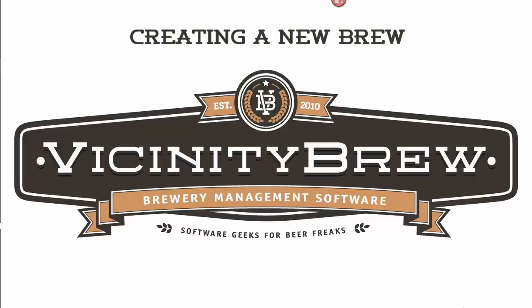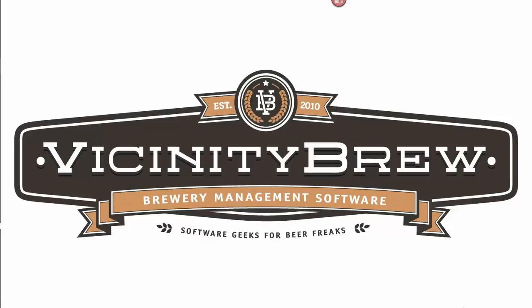Hello, this is Randy Smith with Vicinity Brew Software. I wanted to take just a couple of minutes to talk about the creation of a new item for production in Vicinity Brew, and talk a bit about the components and the process associated with creating those records.